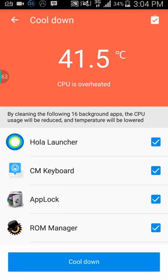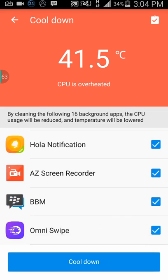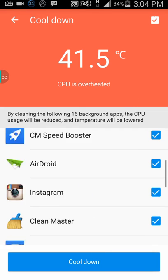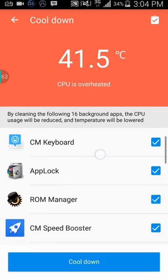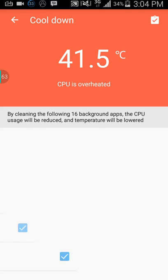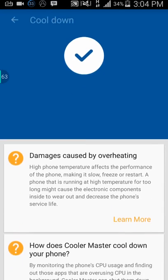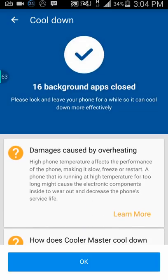It says the CPU is overheated and is cleaning 16 background apps. The CPU usage count depends on how many apps Cooler Master asks you to cool down. I'll cool down all of them — you should cool down all of them to get the best result. It's cooling down now.